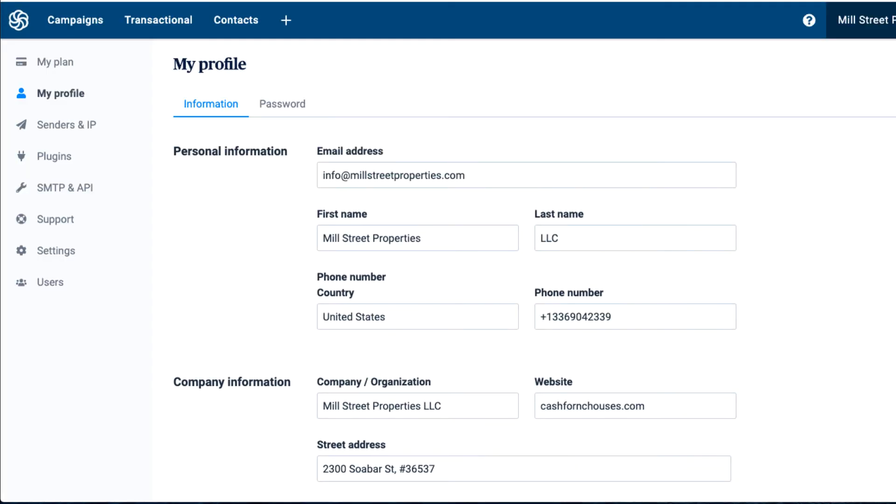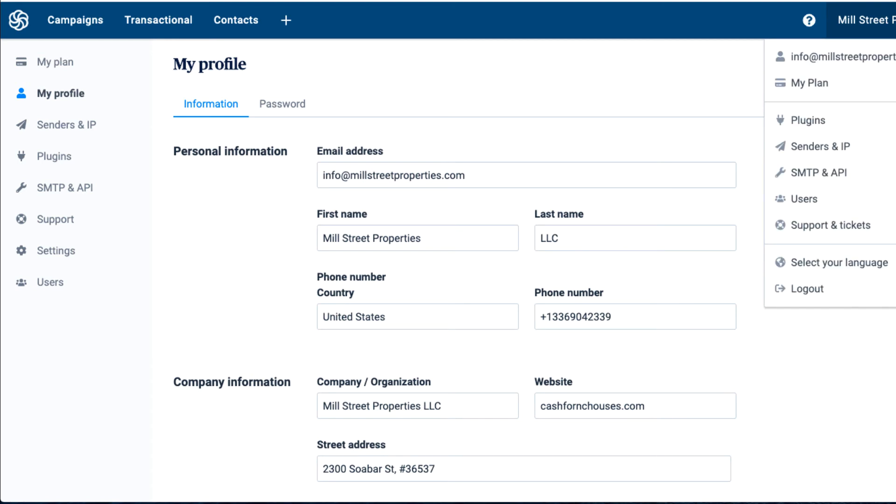Once I fill in my company details with the SendinBlue account, I'm going to go up to the top right-hand corner where my name appears and select it, then go down to where it says SMTP and API and click on that.